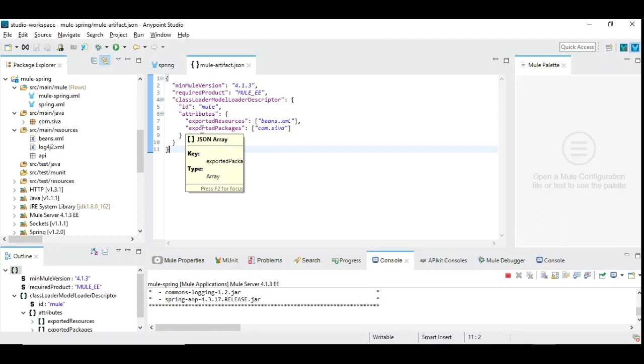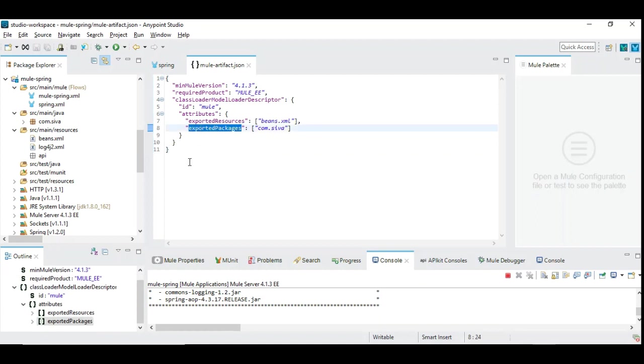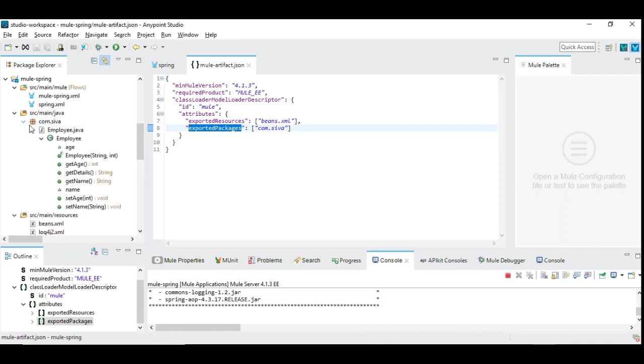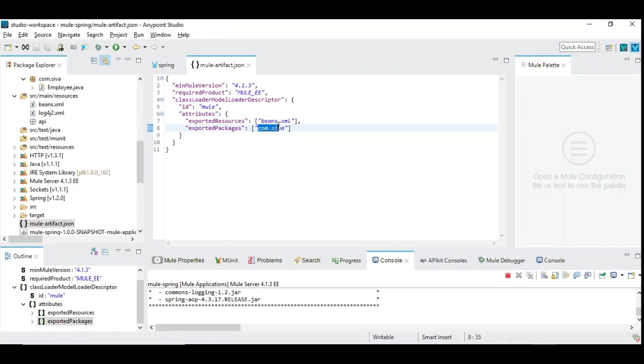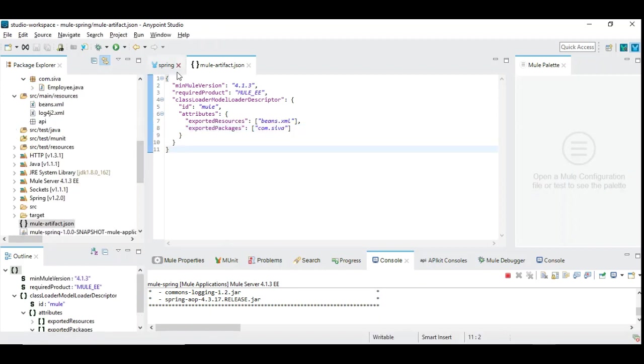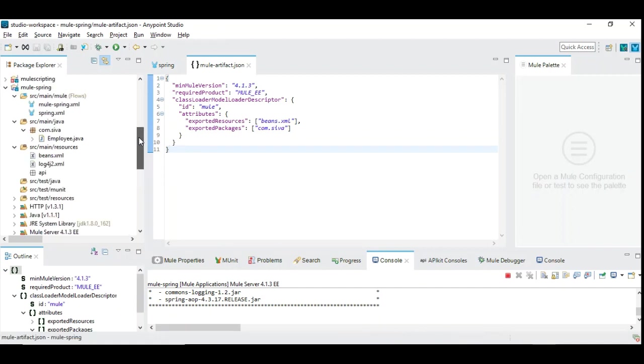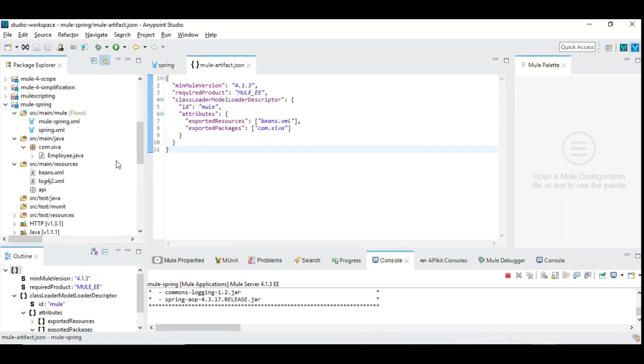Then the next one is exported packages which you want to include in your project. I have a class available in the com.siva project which I have mentioned here. This is a very simple step. Maybe I can give this mule artifact JSON in the description below which you can download and add in your project. That's a pretty simple step to include those, because these are mandatory and without which you will run into a lot of issues.